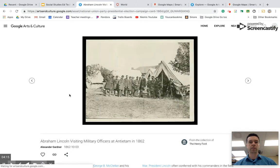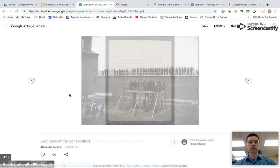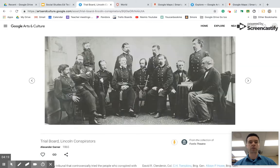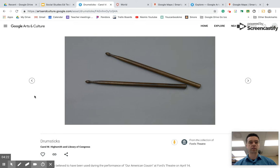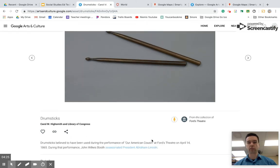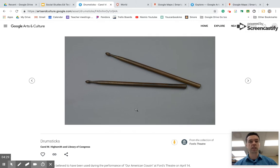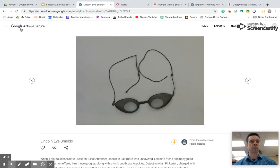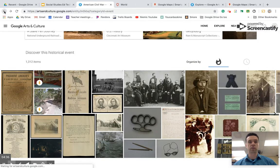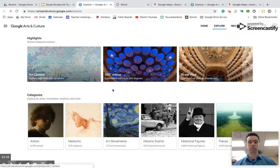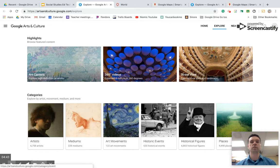There's a lot of great stuff directly from that period — like drumsticks from someone playing at Ford's Theatre on the night Lincoln was assassinated. You could spend hours and hours on the site. You can explore different events, different people, or whatever you want. This could be really good for you as a teacher to use pictures as a discussion point, or for kids to explore as well. That's Google Arts and Culture.